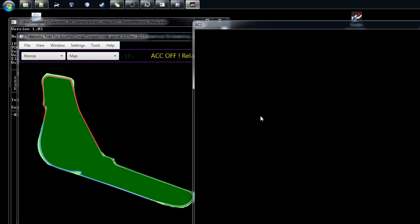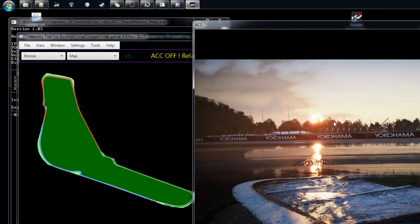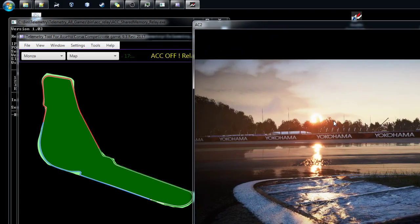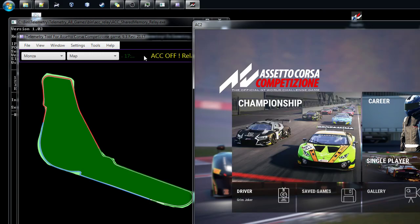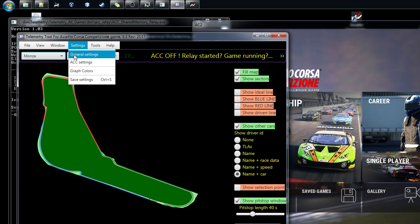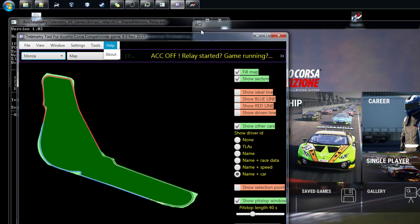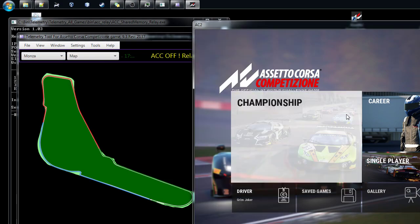What we did already, we saved the settings with the ACC, so we started the tool, everything is up and running. We set from here the ACC settings, and then we just start ACC, go to single player for example, we start the session.